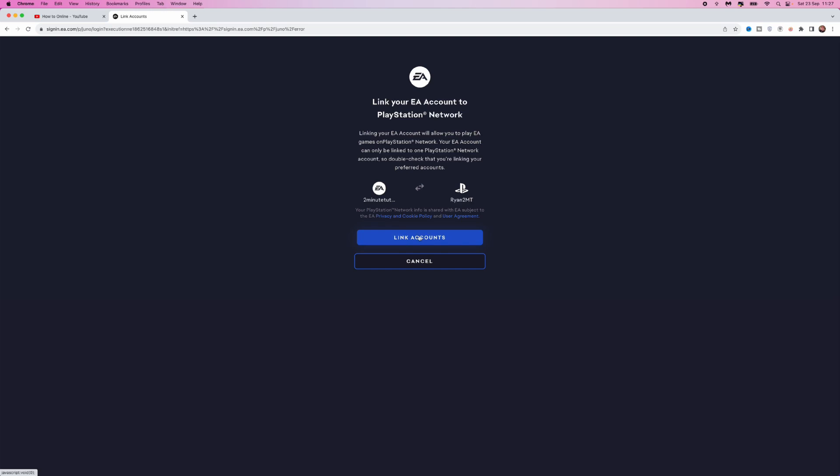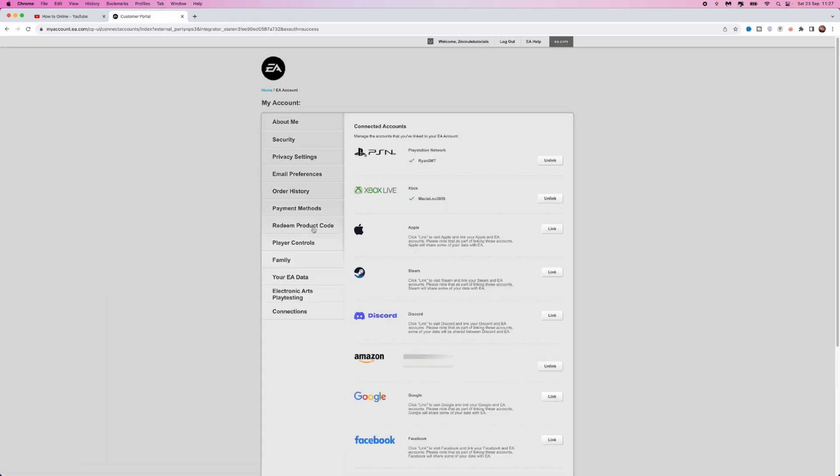Just click on link accounts. Once you do that, you can see that the PlayStation account has now been linked to my EA account. It's just that simple to link your PSN account to your EA account.